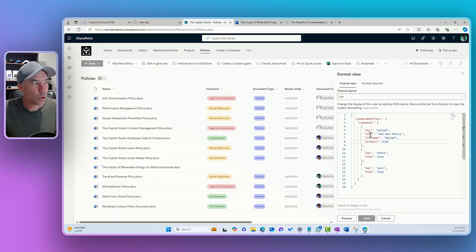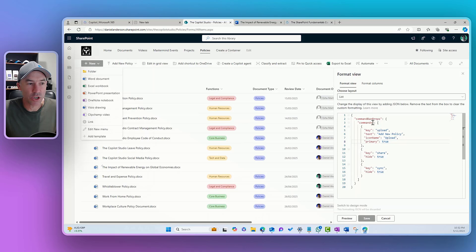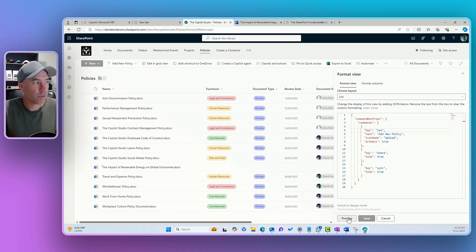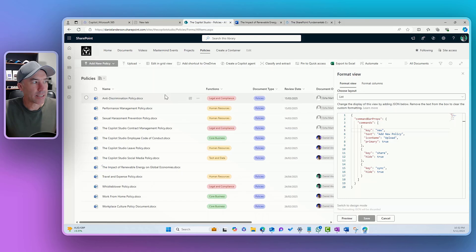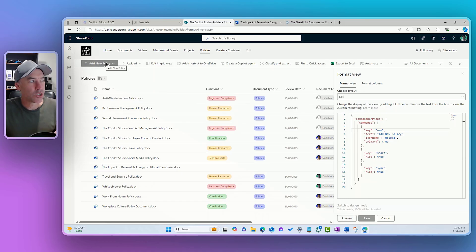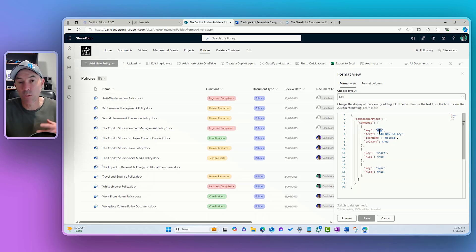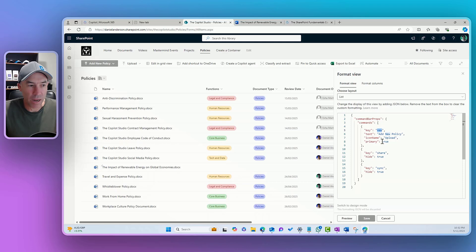We could also do that potentially to the new button. So, if the key was new and we hit preview, then you can see that we've got that option there to change that to add new policy. And it is on the key, which is representing the new button here.